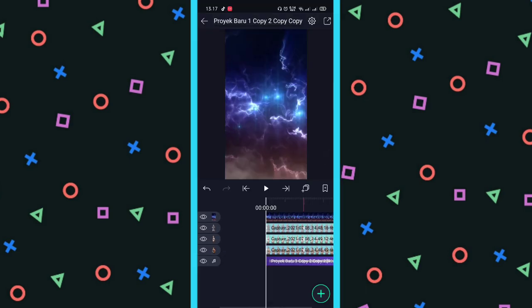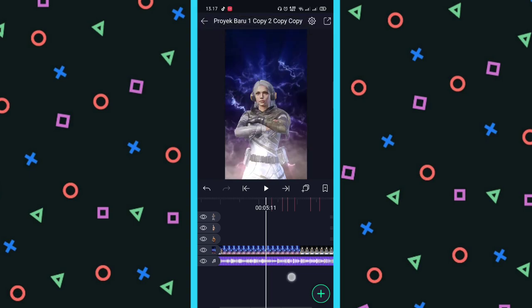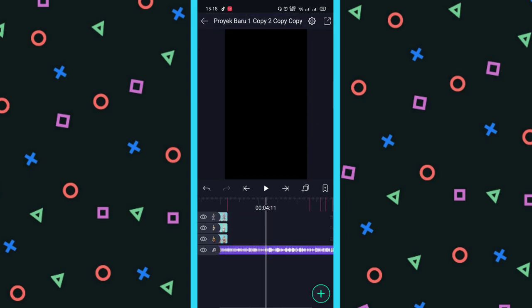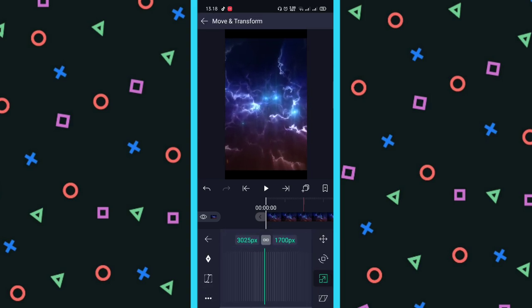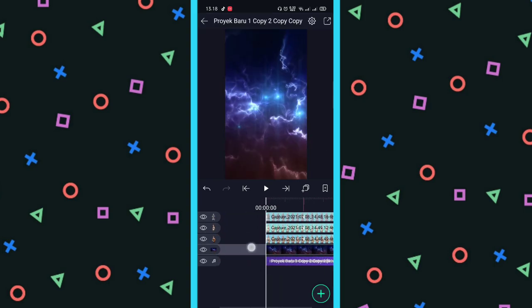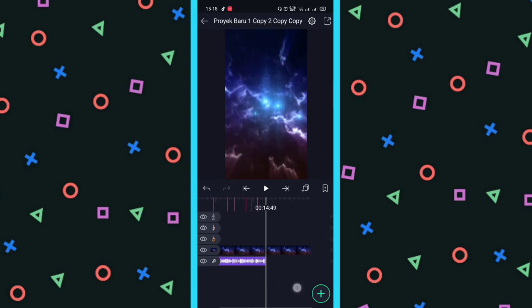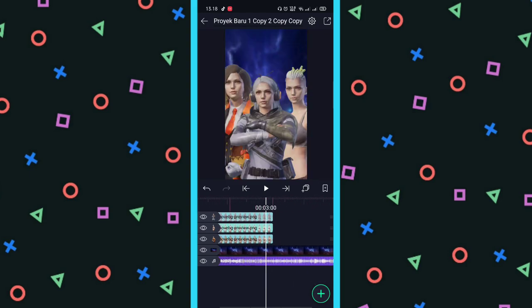Selanjutnya di sini kita masukkan background. Nah nanti untuk background, kalau sudah, kita tekan, kita taruh paling bawah — di atas musik ya. Kita pindahkan gitu. Terus kalian zoom saja gini. Untuk backgroundnya kalian pindahkan paling bawah.